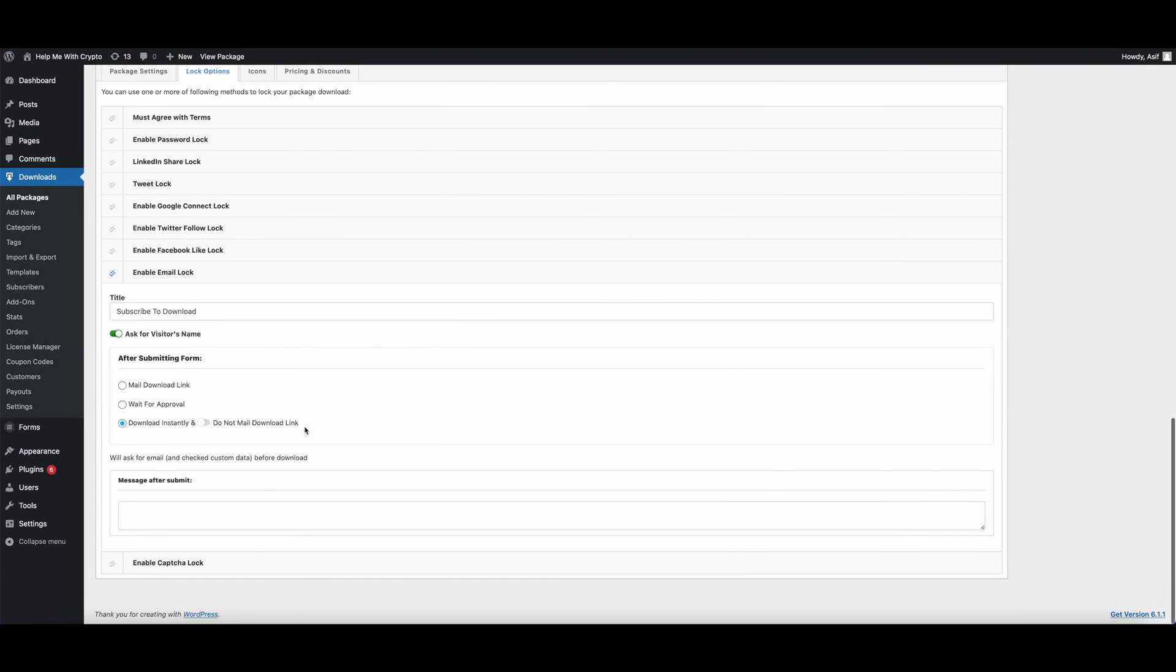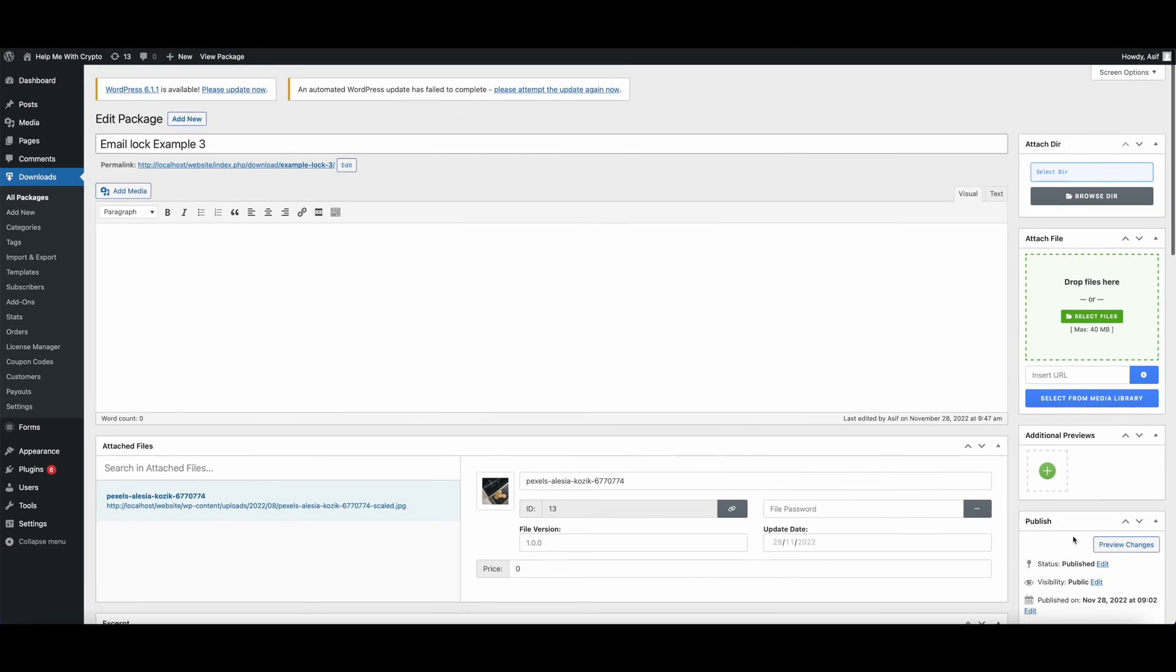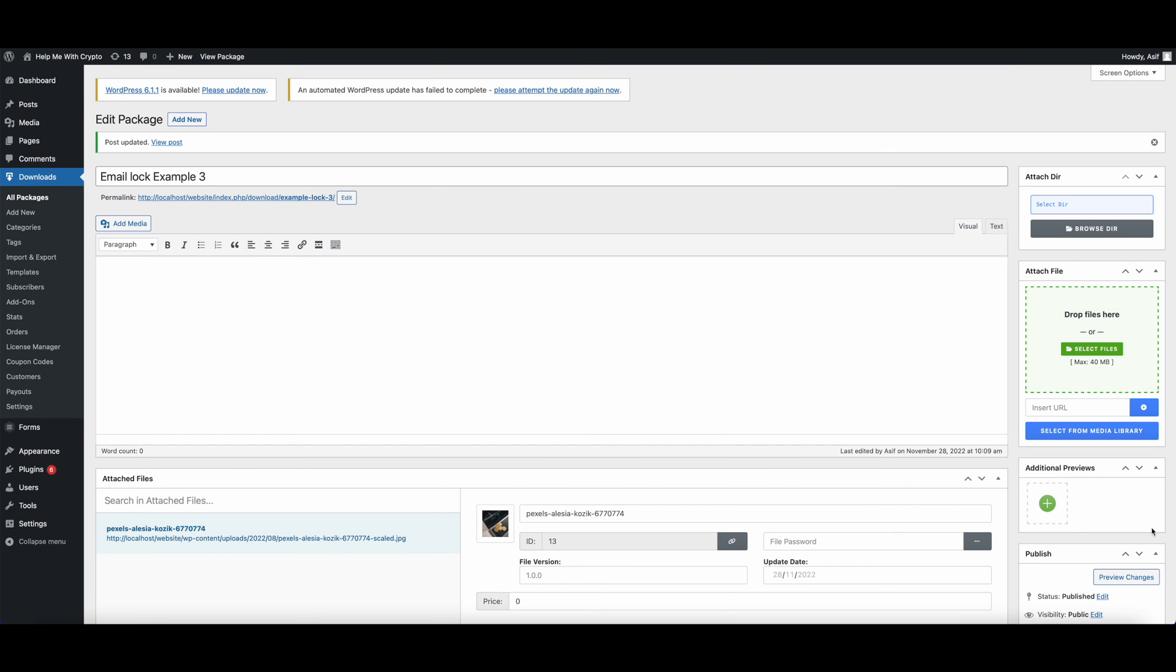If you don't want to mail the download link, click this button and turn it on. Let's update it and check how it looks.